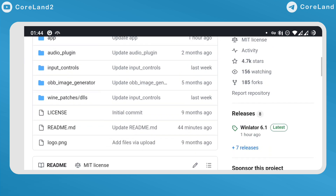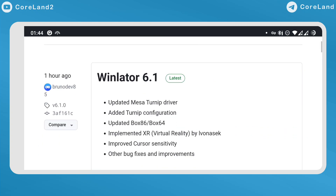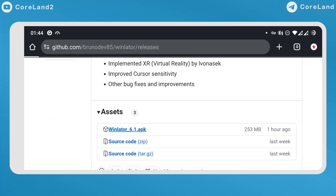If you want to try update version 6.1, just go to the WinLetter GitHub page and look for the release section and download the latest from there.